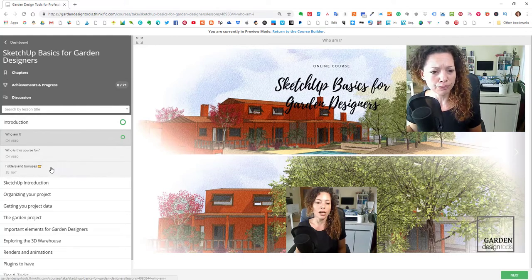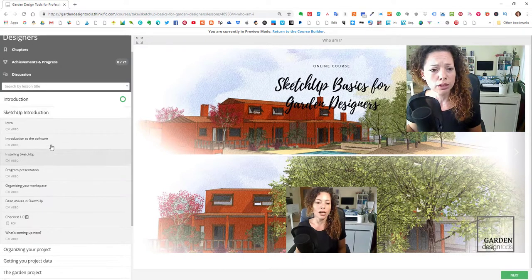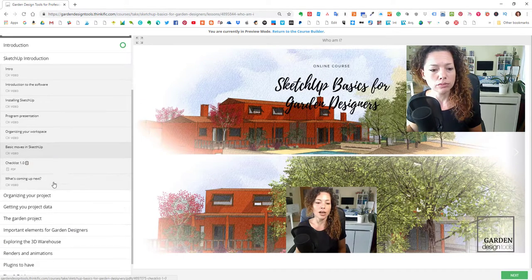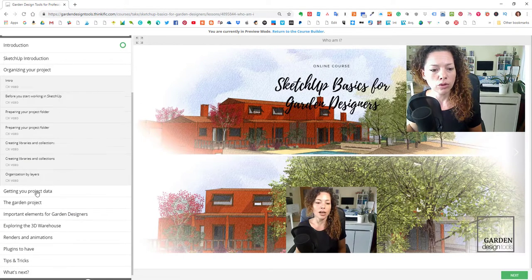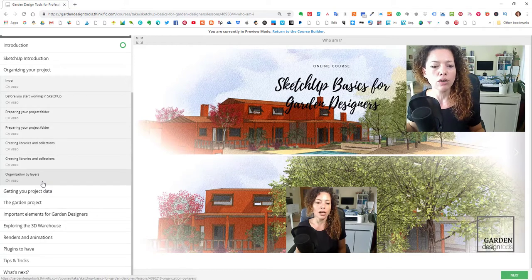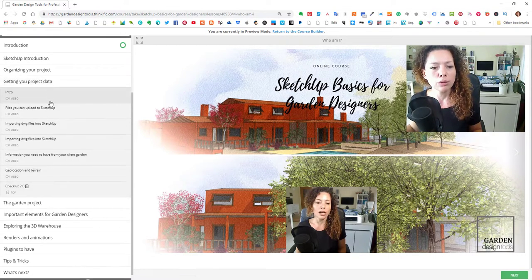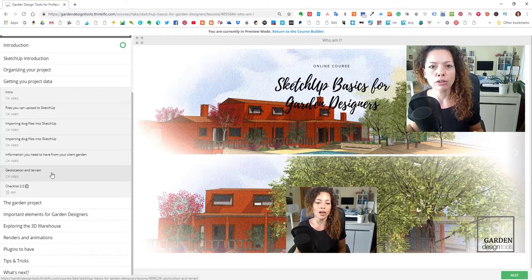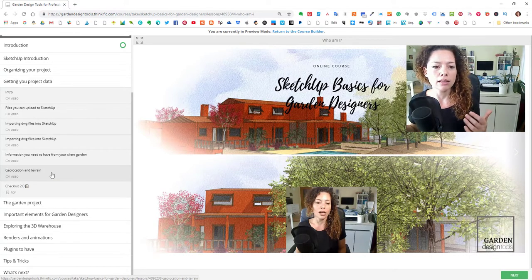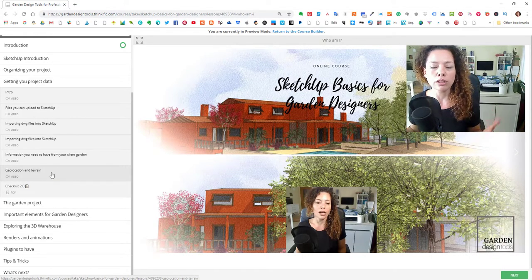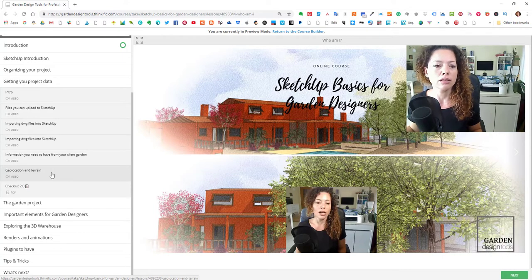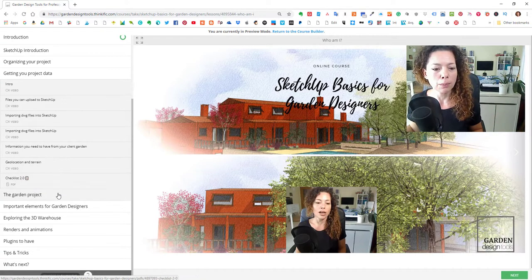So we have an introduction to the course, introduction to SketchUp, organizing your project before you actually start working and organizing by layers inside SketchUp. Getting your project data. So the type of files you can import into SketchUp and the information you need from your client's garden and working with geolocation and terrain inside SketchUp.